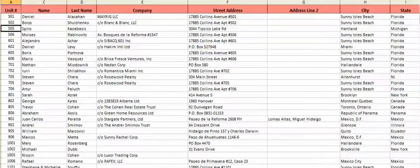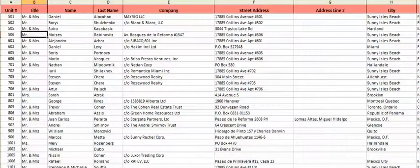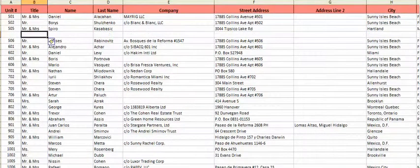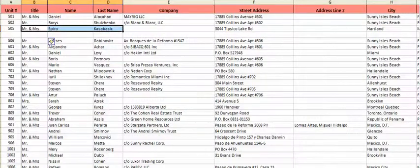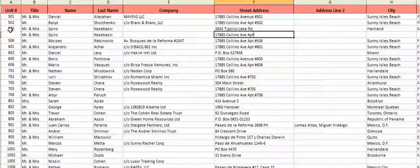So what we would need to do is come down here and insert a row. We're going to copy her name, and the address is always going to be the same — 17885 Collins Avenue, Apartment. And then you would go over here — this is her apartment number, 505.